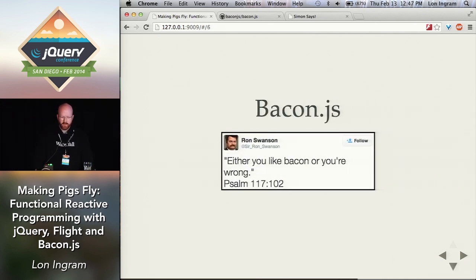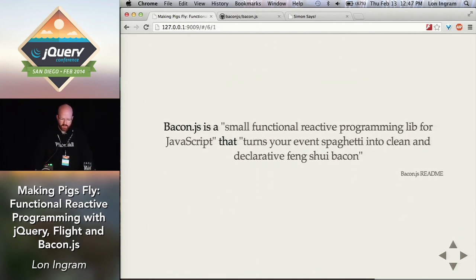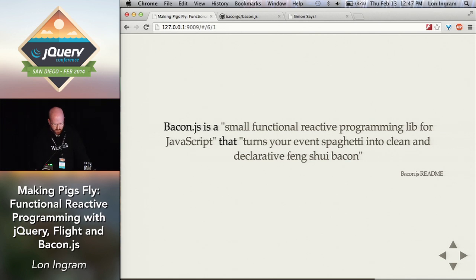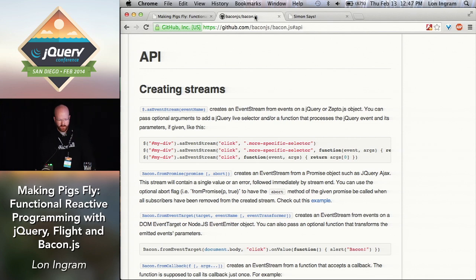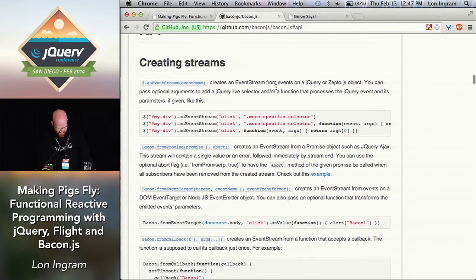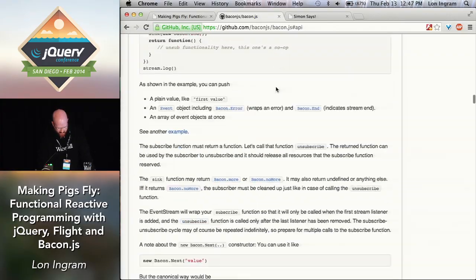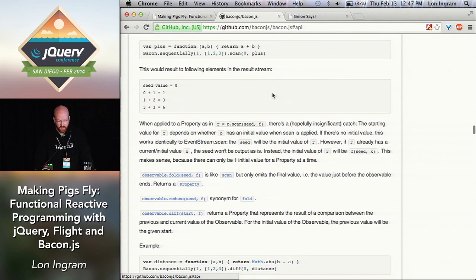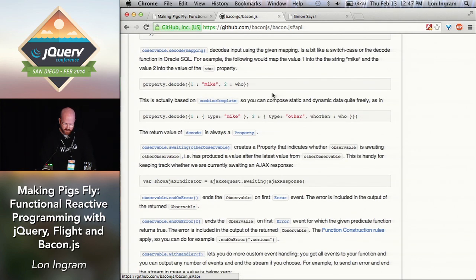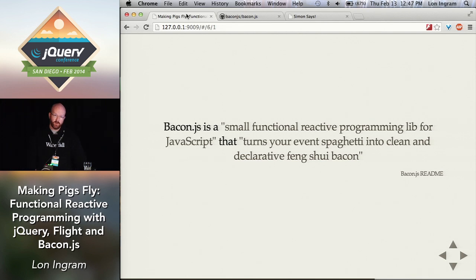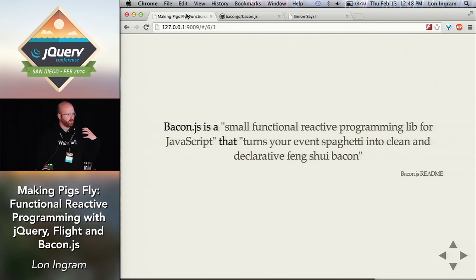So, Bacon.js. What is Bacon.js? It's a small functional reactive programming library for JavaScript, and it turns your event spaghetti into clean and declarative feng shui bacon. Not really sure what that means. And actually the first part of this claim is quite suspect — they said it's a small library. This is the API from their GitHub readme, and we're still going. It is not a small library. Some of the core concepts are quite small, but there's just a ton there. I'm not going to go into too much depth, but I'm going to give you guys an idea of what Bacon does and how it can do it, and then you can go check it out on your own.